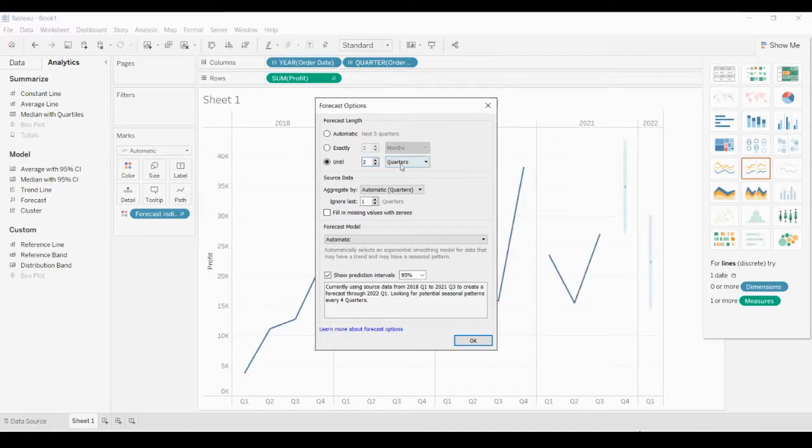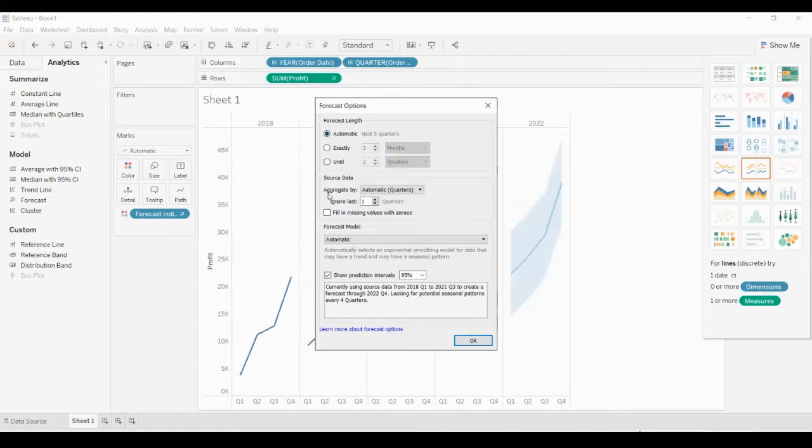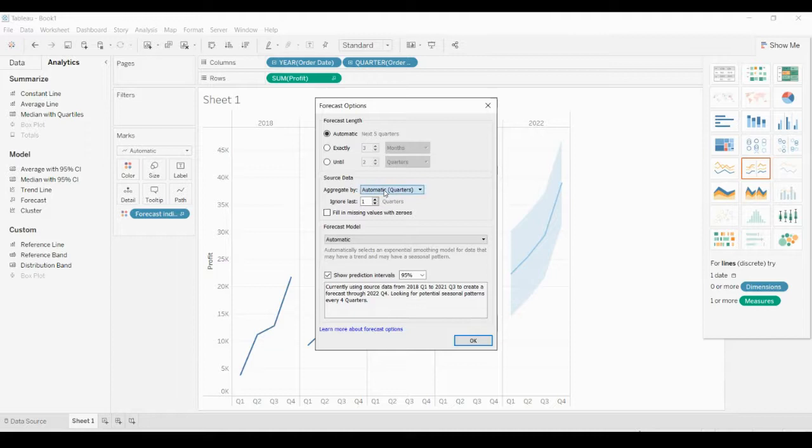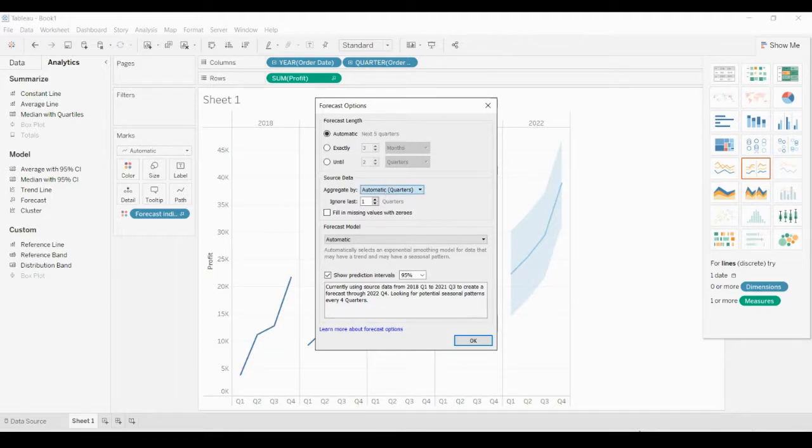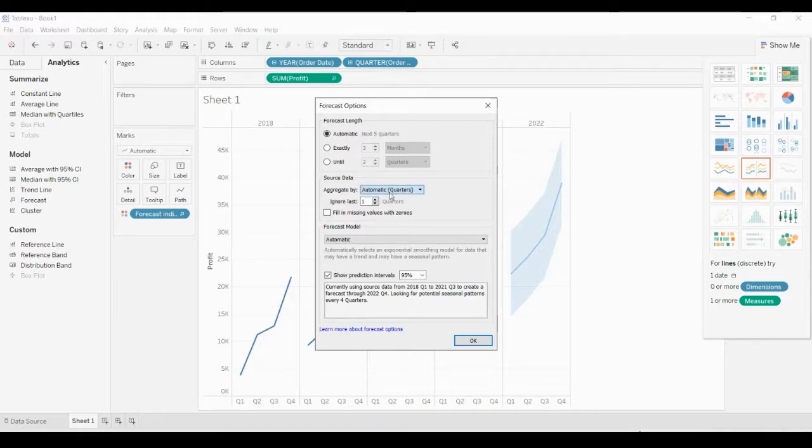This is also available here for the next two quarters. The next option is Source Data, which is aggregated. It shows automatic quarters, or if you want to change something here, you can change it in the dropdown.